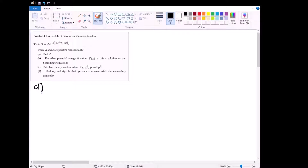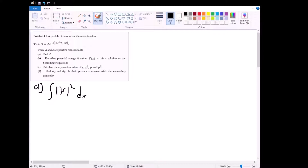Let's start with part a, which is to find the normalization constant A. We've done this before. It's just a matter of setting the integral of the magnitude of psi squared dx over all of space, which for 1D is just from negative infinity to positive infinity, equal to one.